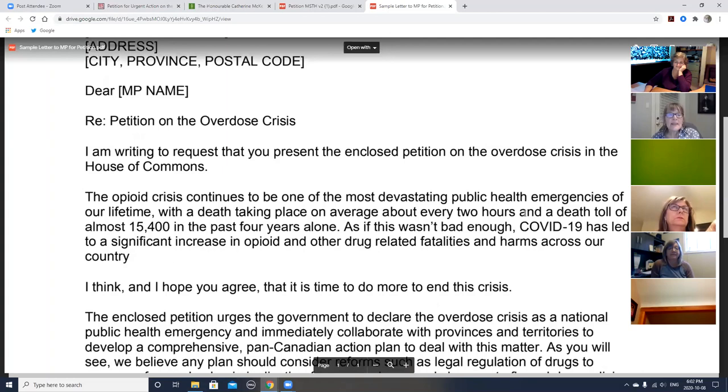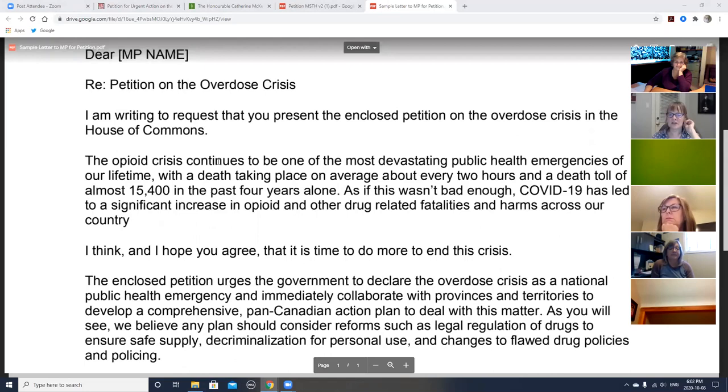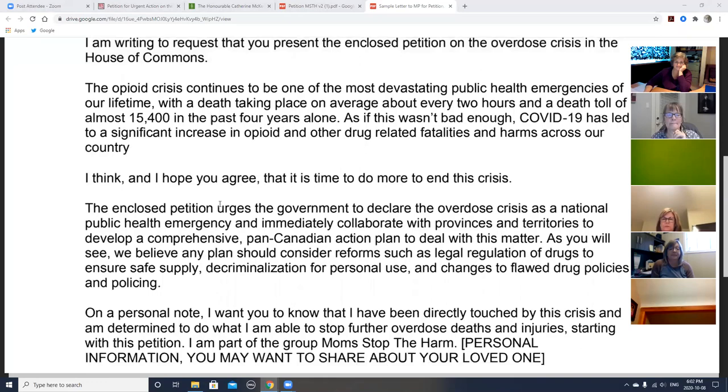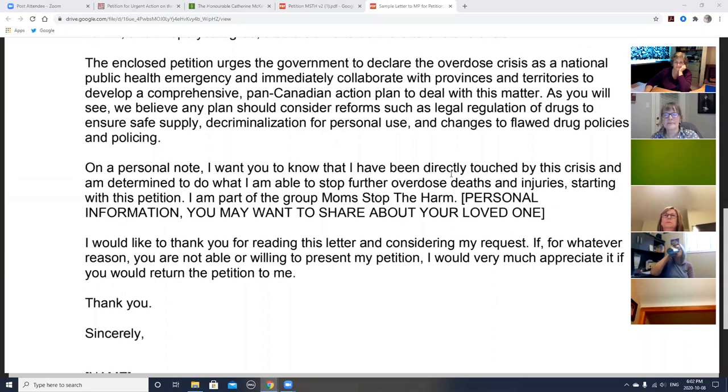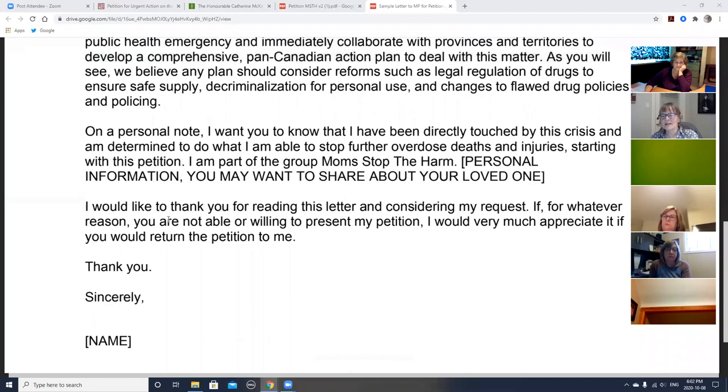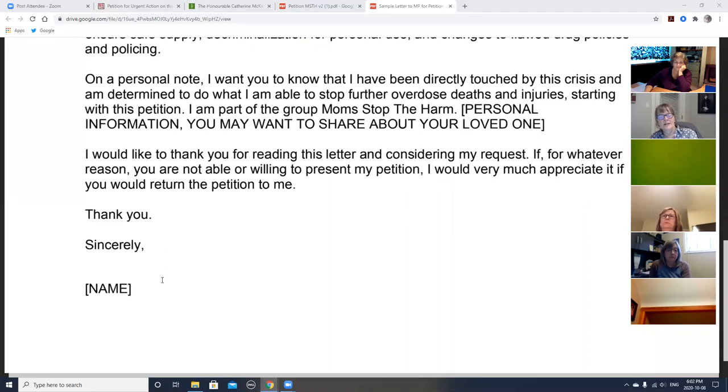And then the petition basically asks them to present, talks a little bit about the opioid crisis, and outlines the petition. What the petition basically says in brief. Part of it also, on a personal note, you want them to know you've been directly affected if you have. And you can leave that out or customize it. And then you ask them to send it back if they're not willing to do it. And that's about it.